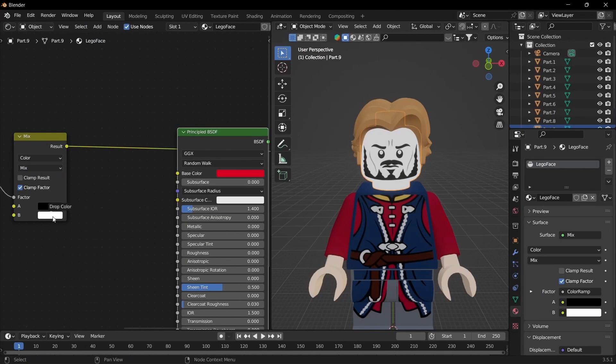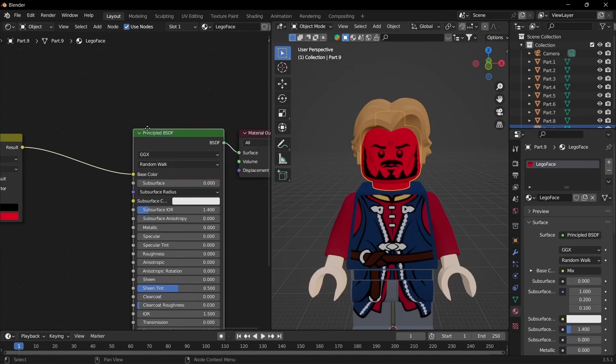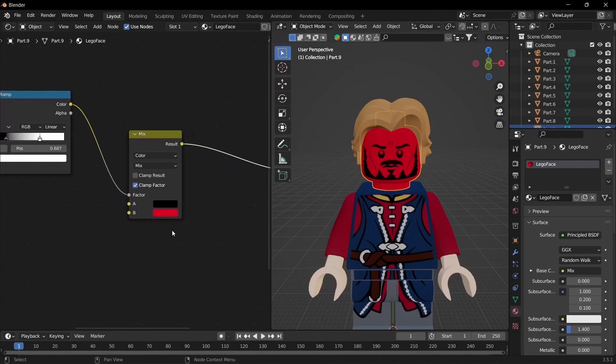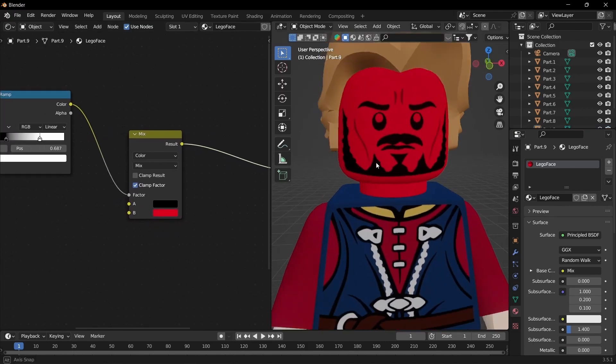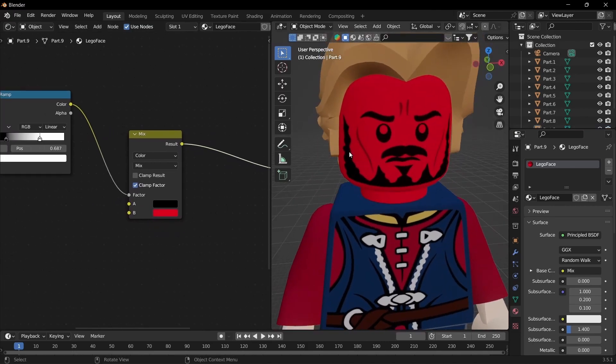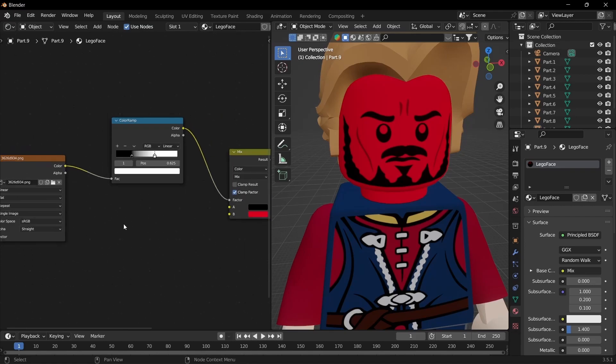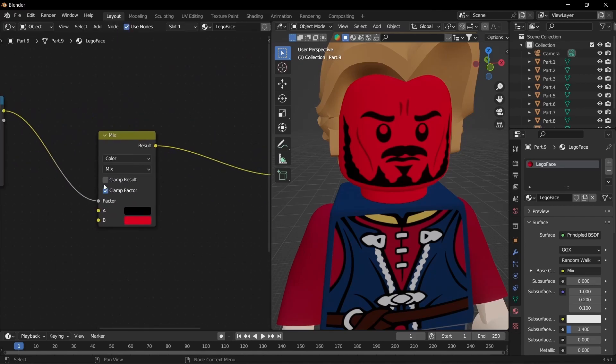You can drag that off and drag that into the color, then drag this back into the base color. Ctrl shift on the principal shader and now you can see it's working. If it's still blending weirdly you'll have to adjust this more. If that still doesn't work you can also do clamp result, and clamp factor if it isn't ticked.